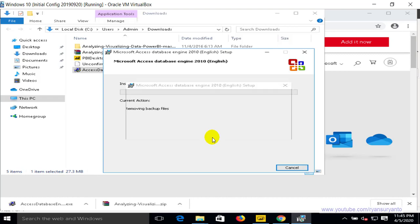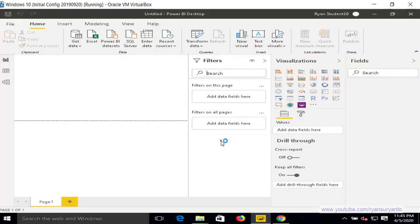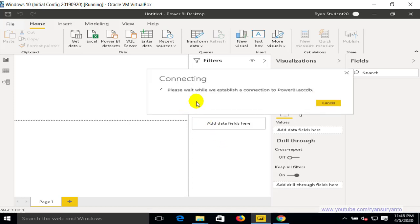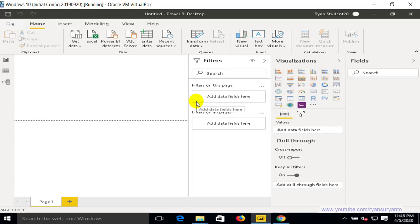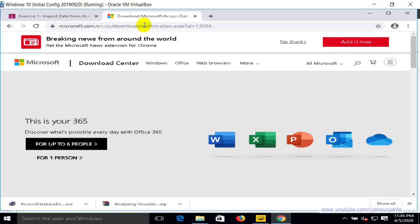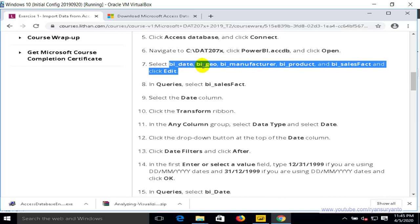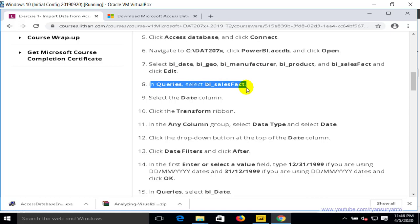The installation is completed. Now we can try again to connect to the Access database. It will try to connect successfully. The Access Database Engine is installed. Now following the instructions, we're going to select the tables: BI Date, BI Geo, BI Manufacturer, BI Product, and BI Sales Fact — that's five tables. Then click Edit to go to the query editor.